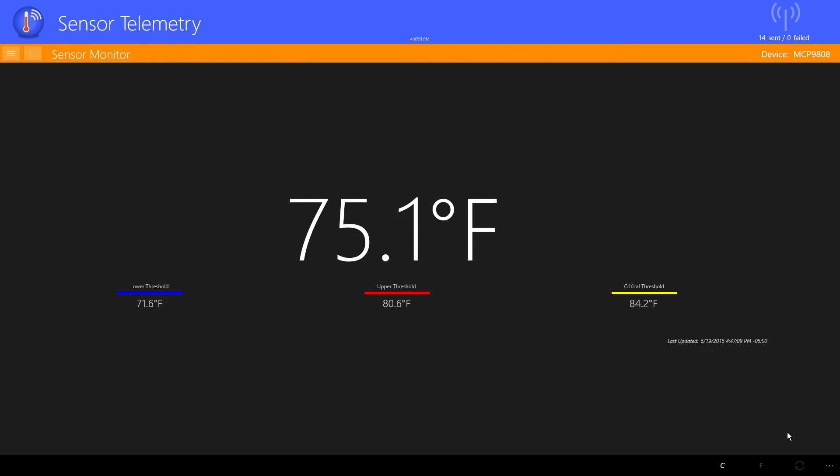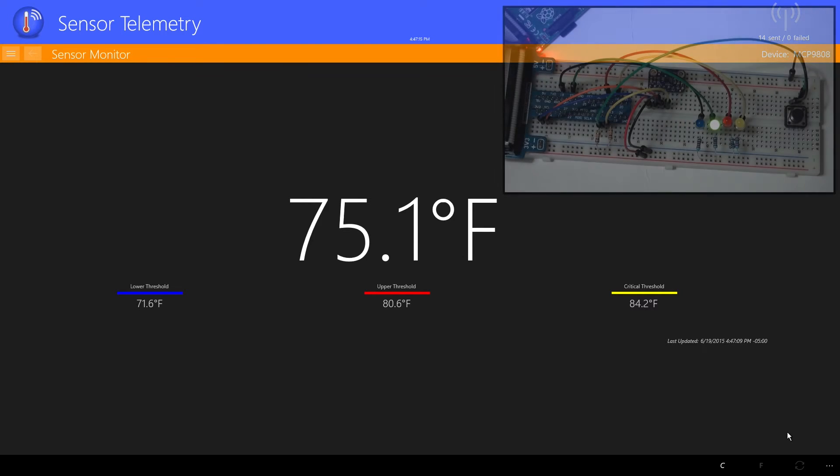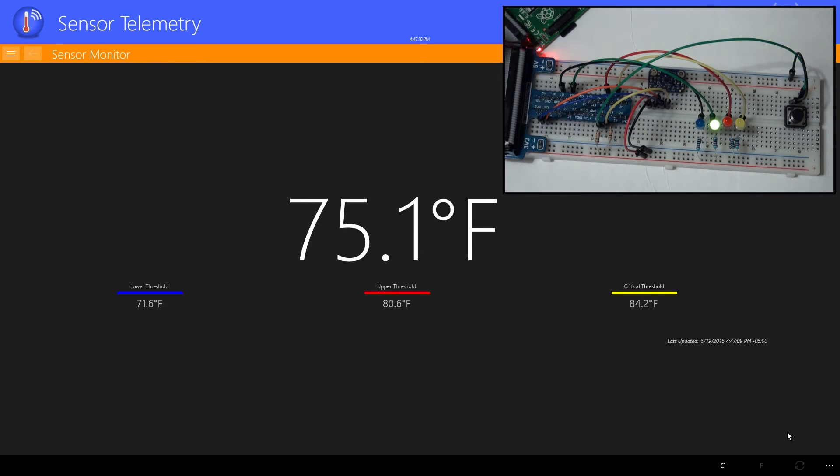Notice under the temperature reading there are alert thresholds. When the temperature reaches these thresholds, the screen will change. Let's force some of the alert conditions to see how the application responds.